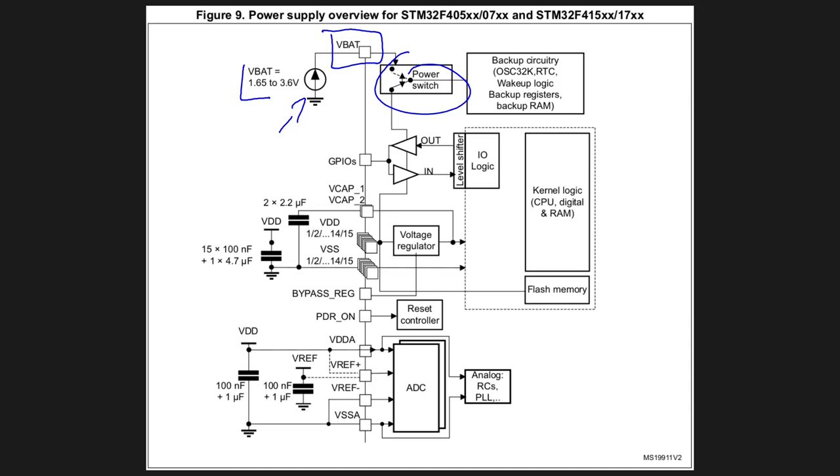So in order to preserve the RTC functionality and all the wakeup logic, backup register and backup RAM. And for this reason if RTC backup is not used this pin has to be tied to VDD. So if you are not using the battery you have to tie this pin to the VDD and give it a decoupling capacitor. And this is usually done when real time clock is not used.